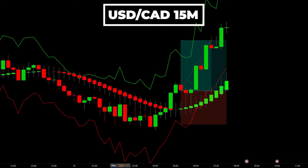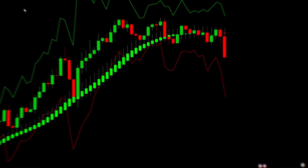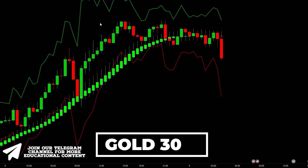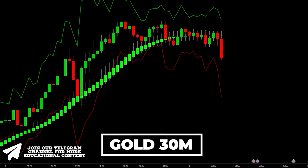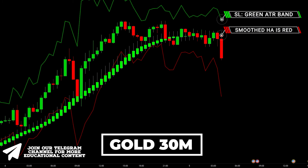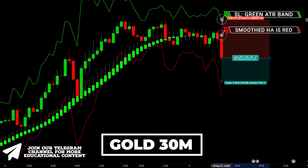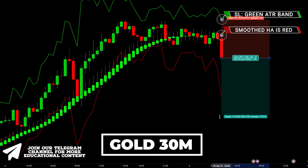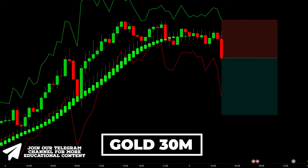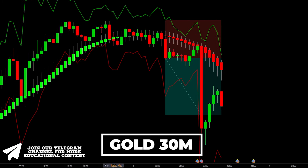Moving on to the short example — here's Gold on a 30-minute time frame. The red smoothed Heikin Ashi candle appears right here, so we enter the trade short. We place the stop loss on the upper green ATR band and target a 1.5 risk-to-reward ratio. The price tanked down and hit our target.